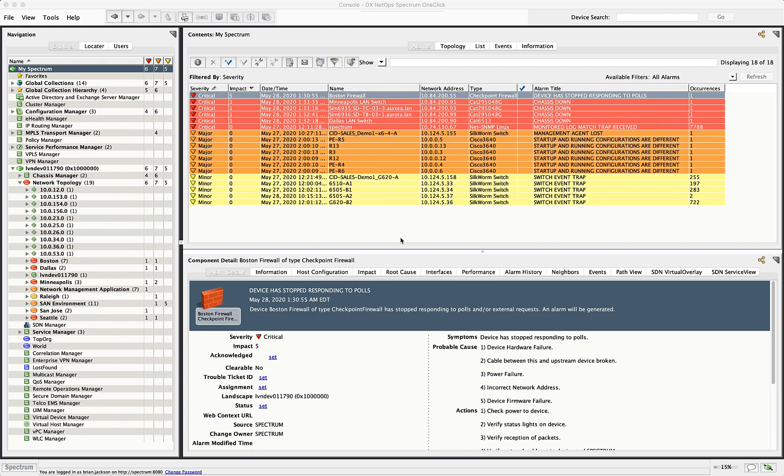DX NetOps is comprised of several components, one of them being a fault management and event correlation system, the other being a performance management system.